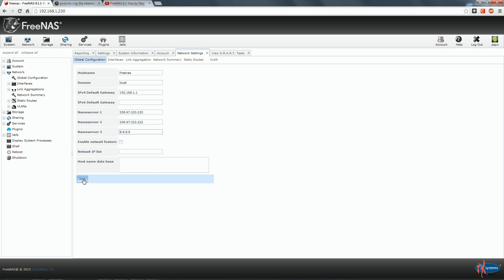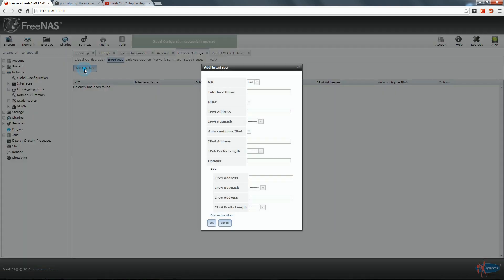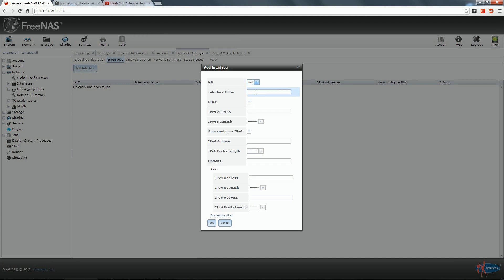We save and then we set up our interfaces. We add an interface and here we have EM0. We can give a name to our interface. We call it Main Internet Connection. We don't want to use DHCP.